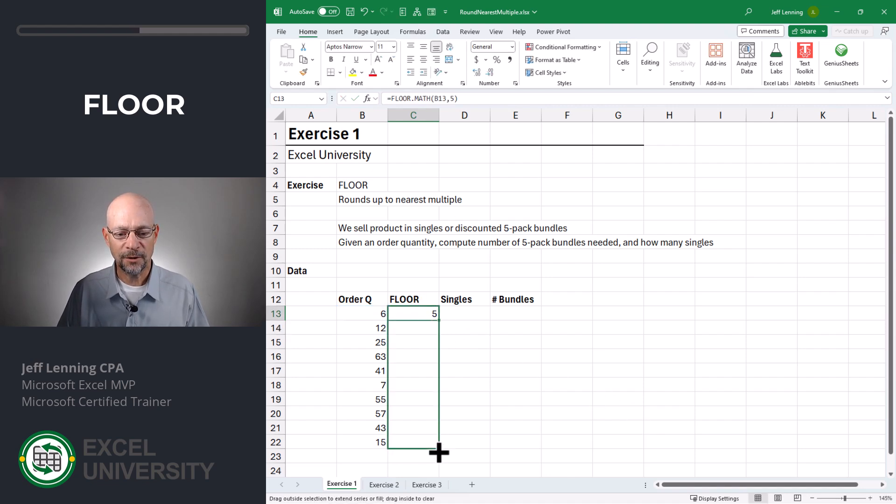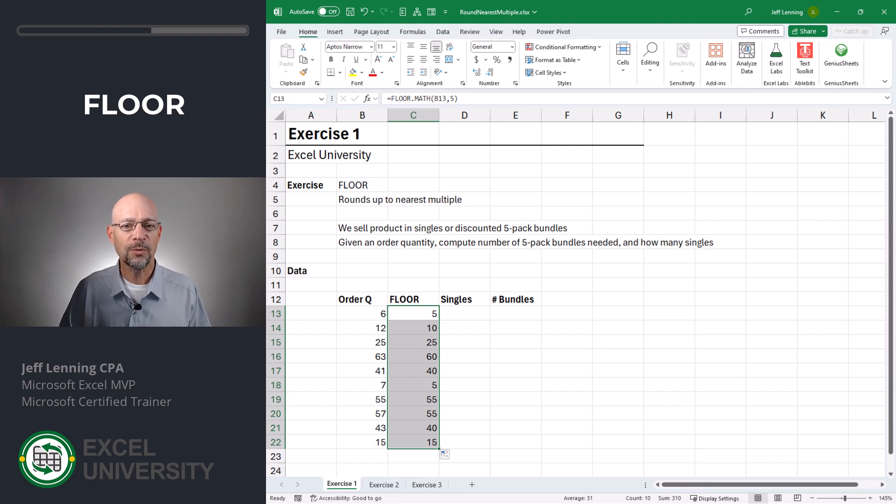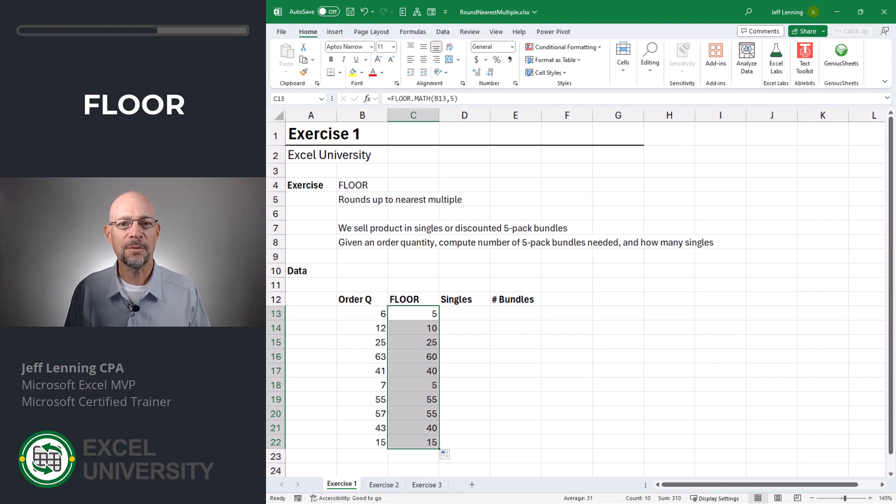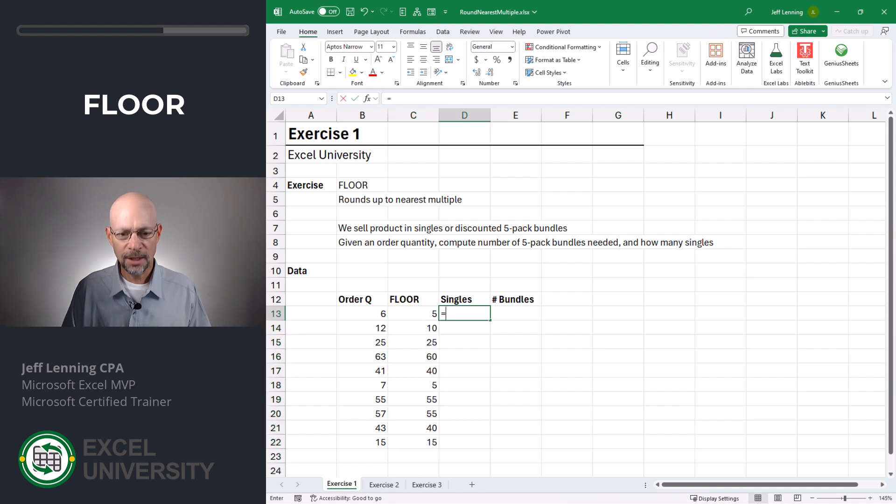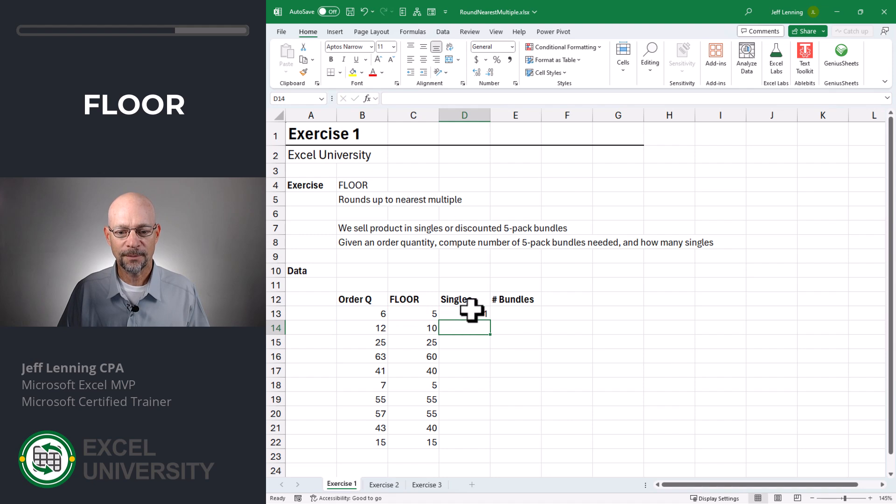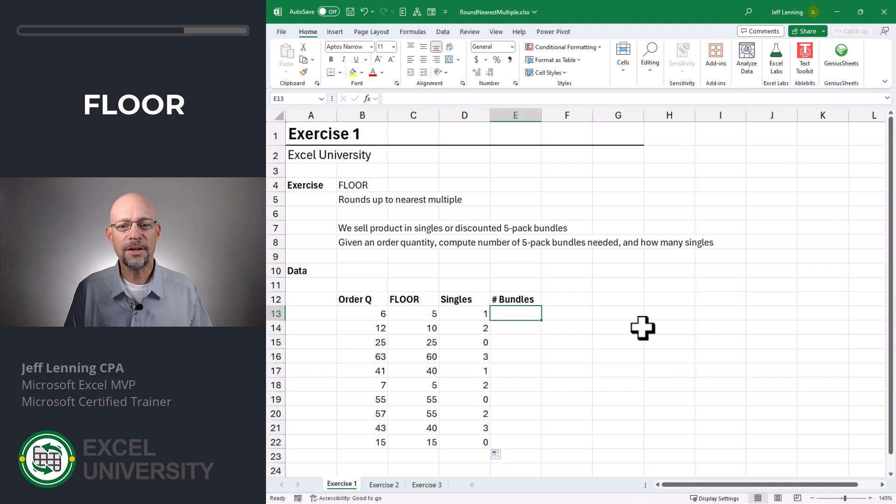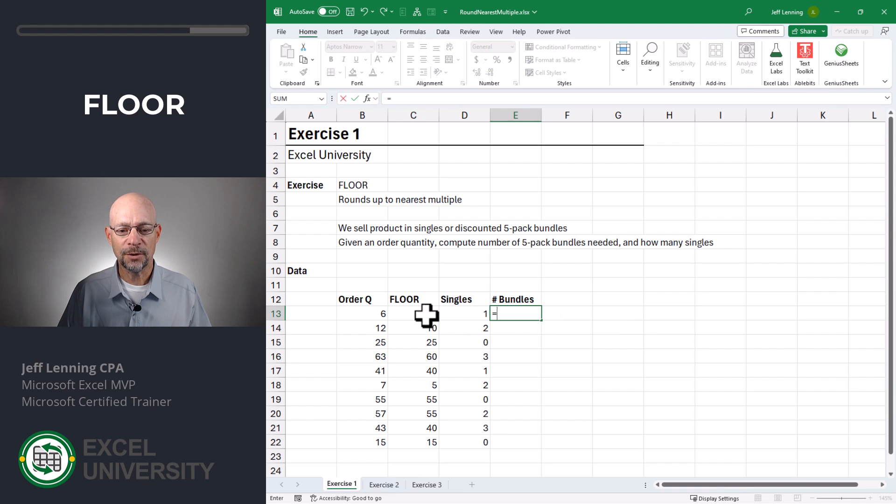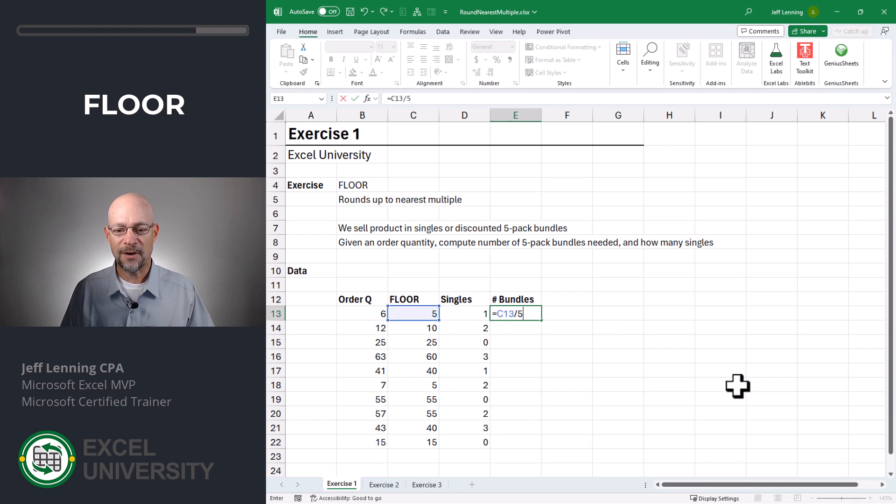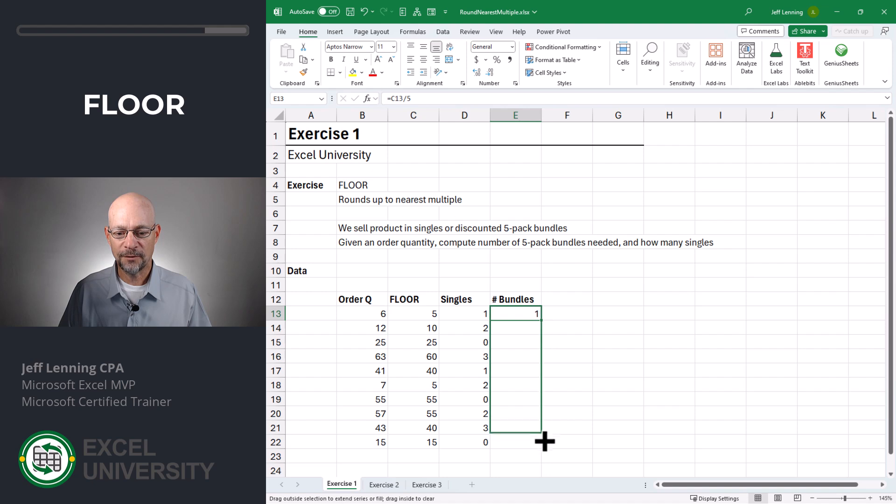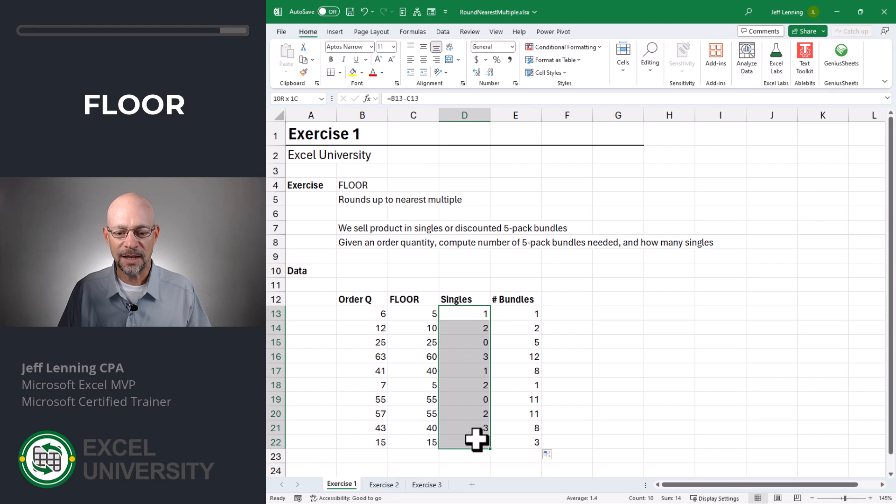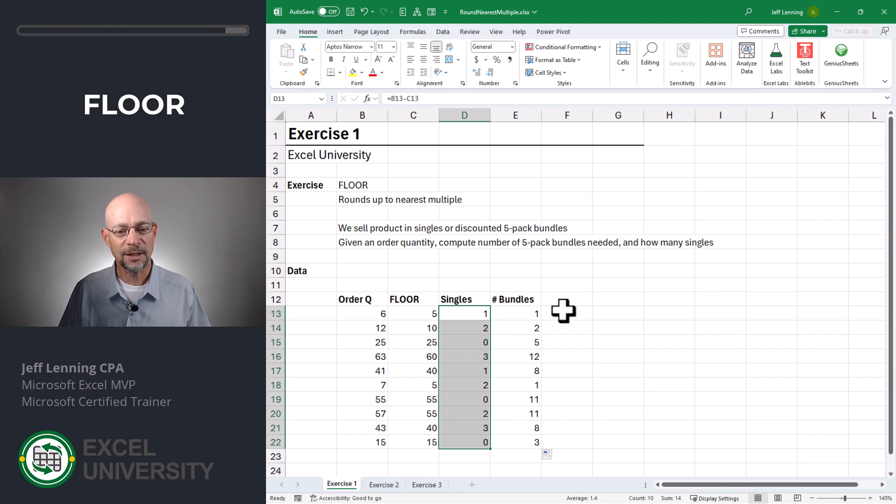Now let's fill this down. This column computes the order quantity that can be filled with five-pack bundles. Now let's compute the singles. Equals our total minus our floor. Let's fill this down. And the number of bundles is simply equal to this divided by five. Enter. And let's fill this down.